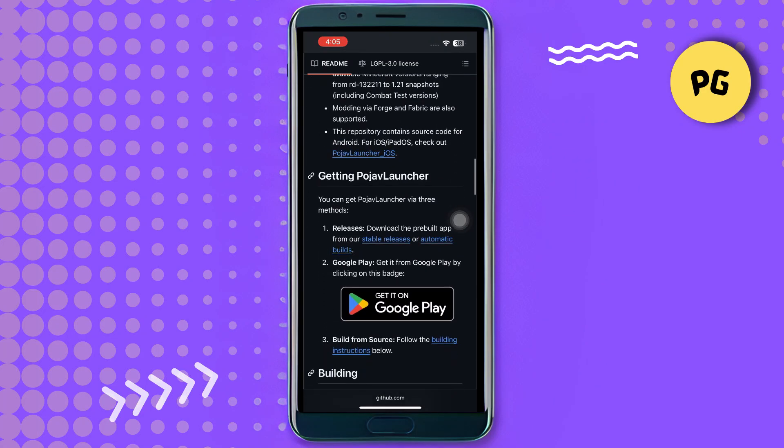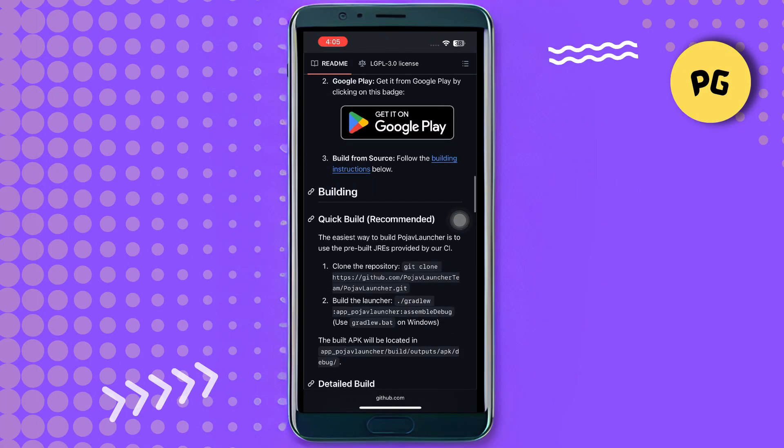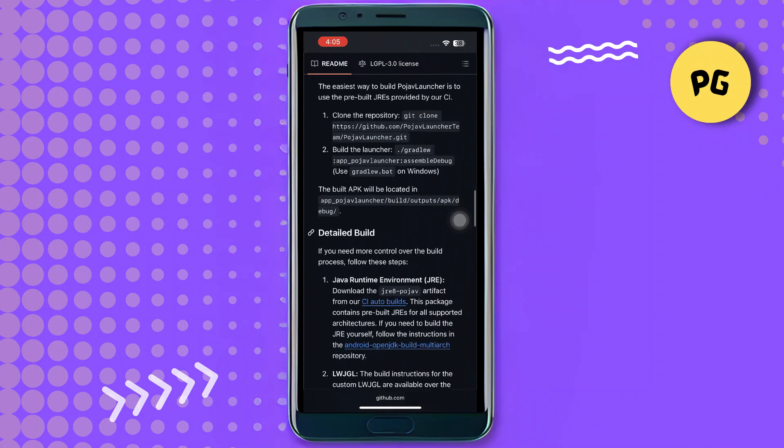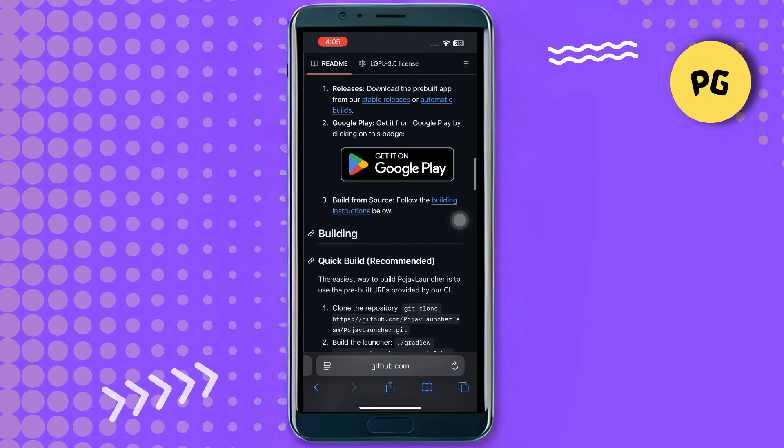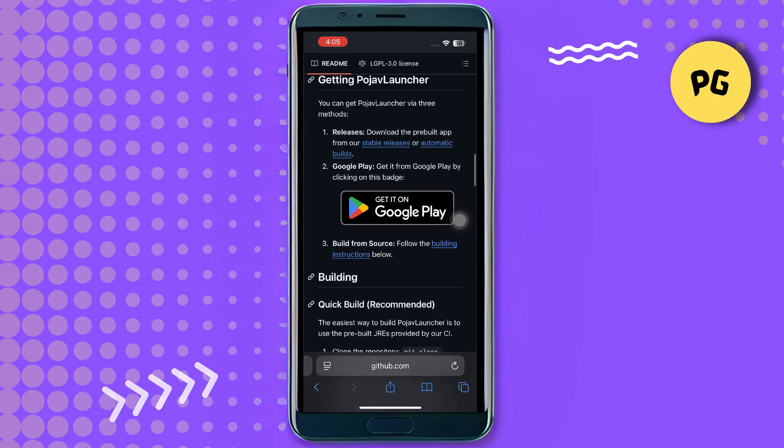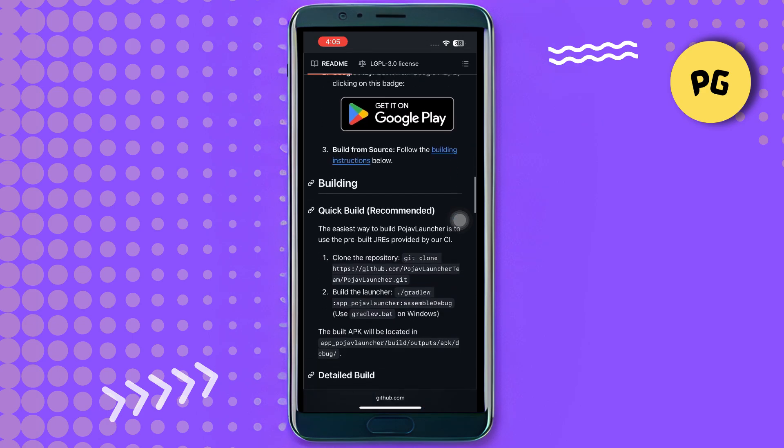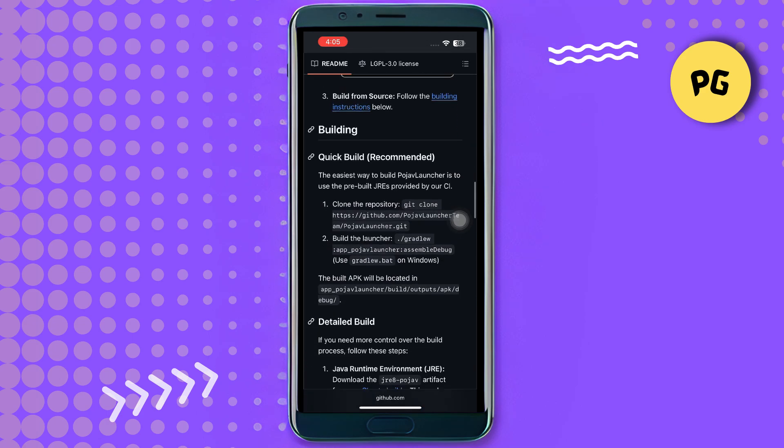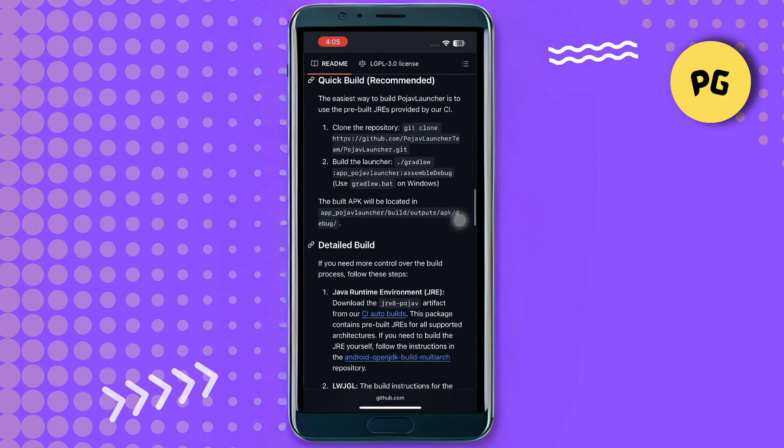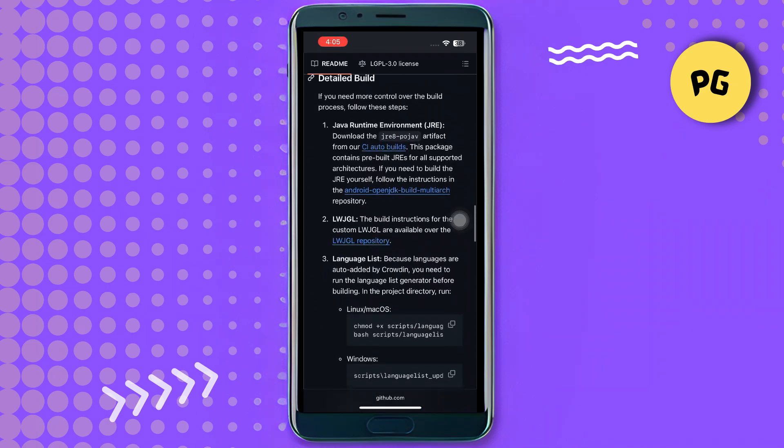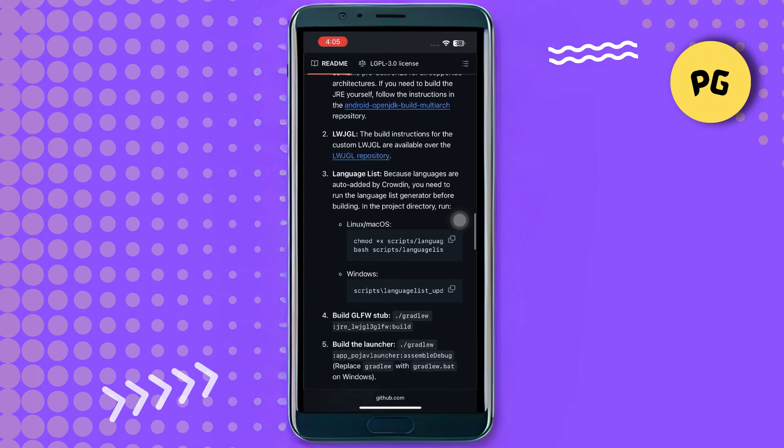Once you find it, download the IPA file. After downloading, you'll need an IPA signer to install it on your iOS device. If you're using Android, you can simply download it from the Google Play Store. For iOS installation, after downloading the IPA, open your IPA signer.